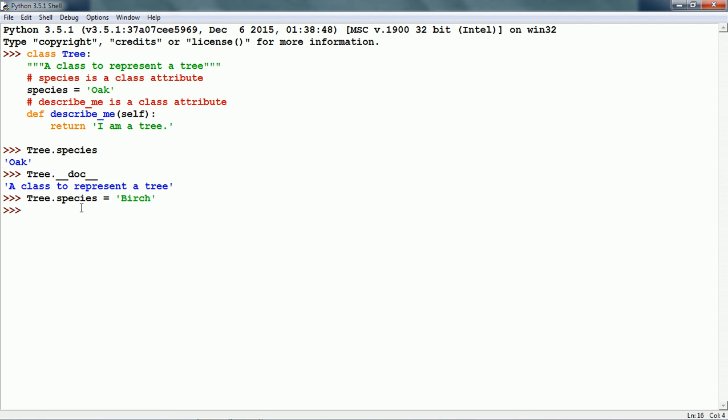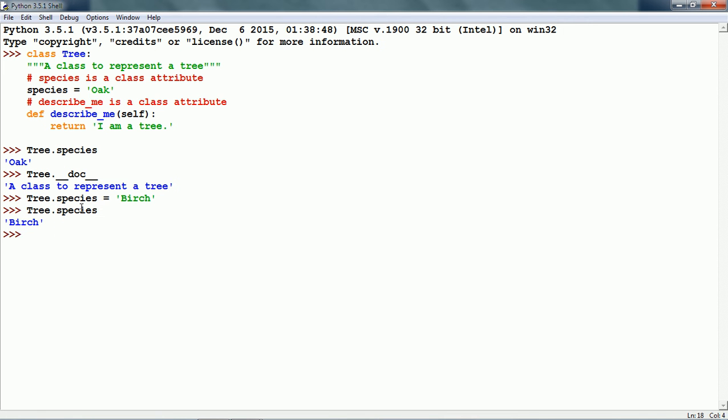The class has now been updated. If we look at tree.species, it gives us birch.